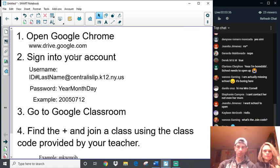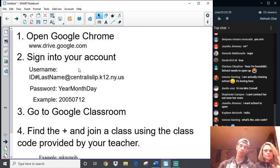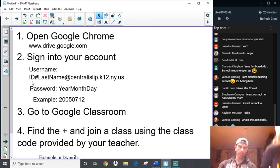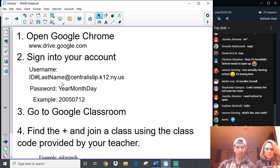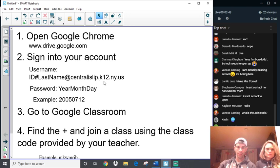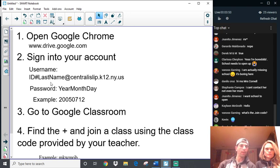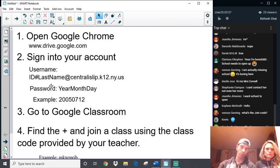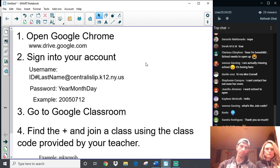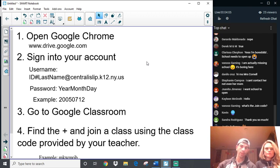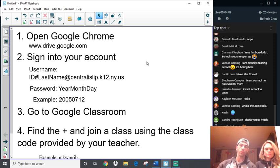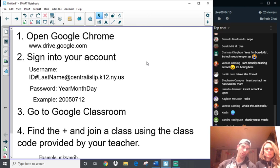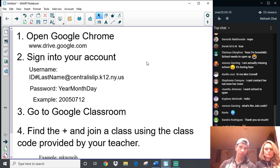So, the first thing you're going to do is we're going to open, you're going to go drive.google.com. Then, you're going to go ahead and sign into your account. So, everyone's account is the same. It's going to be your ID number and your last name at centralislip.k12.ny.us. The only time I've seen this get a little tricky, and I won't be able to answer this question for you, is the last name part. Because I know some people have maybe two last names, or some people have a last name with a hyphen between.